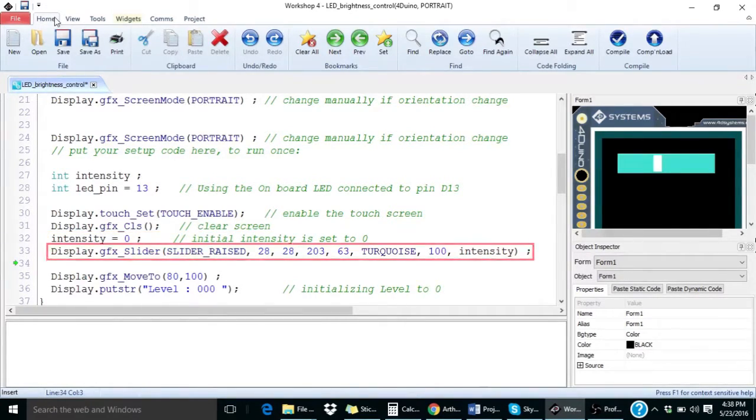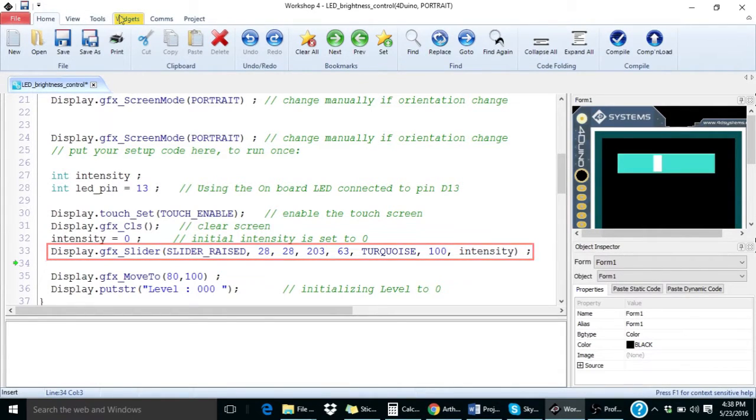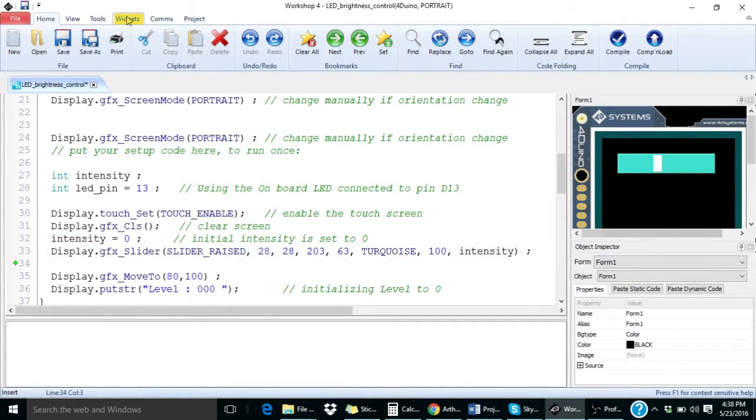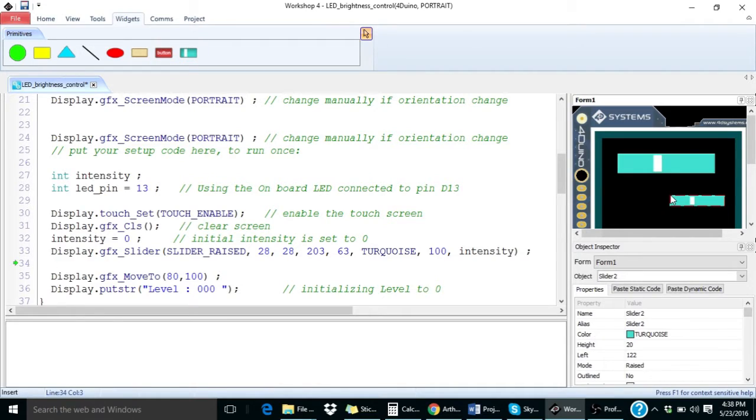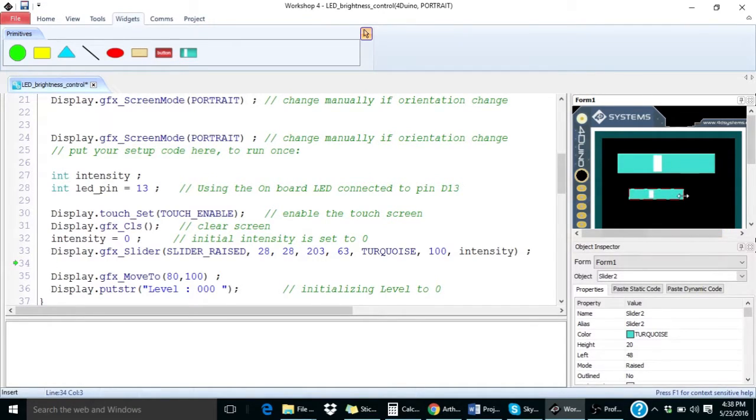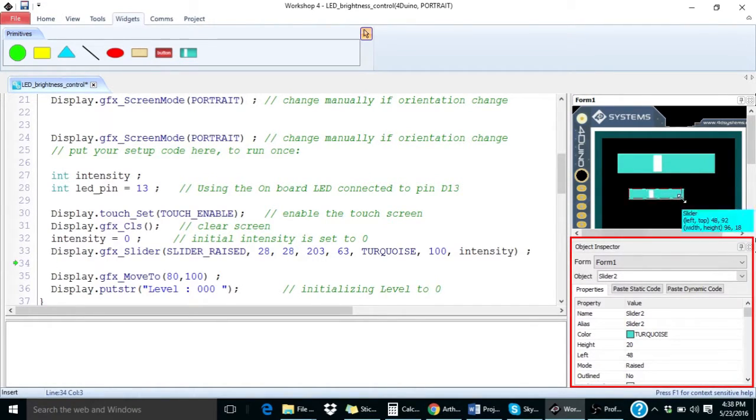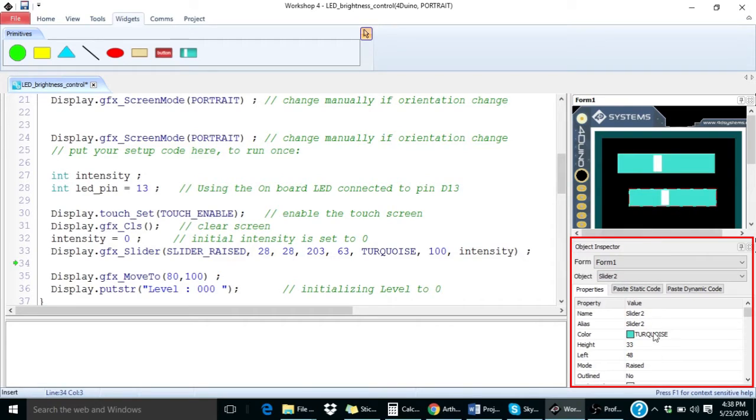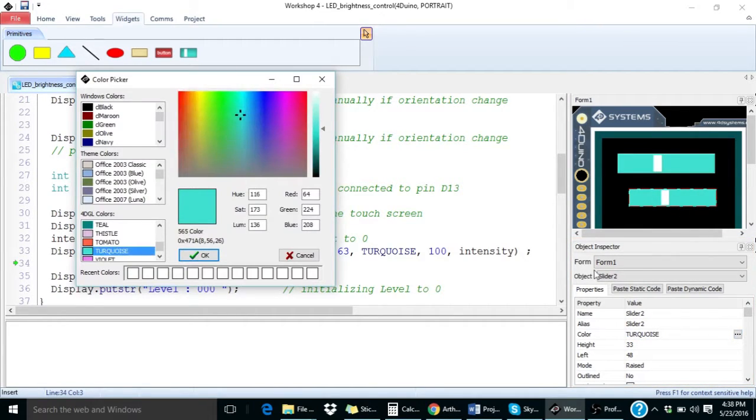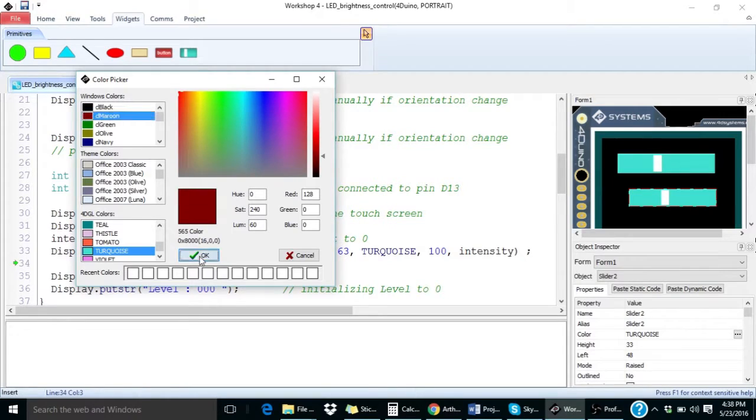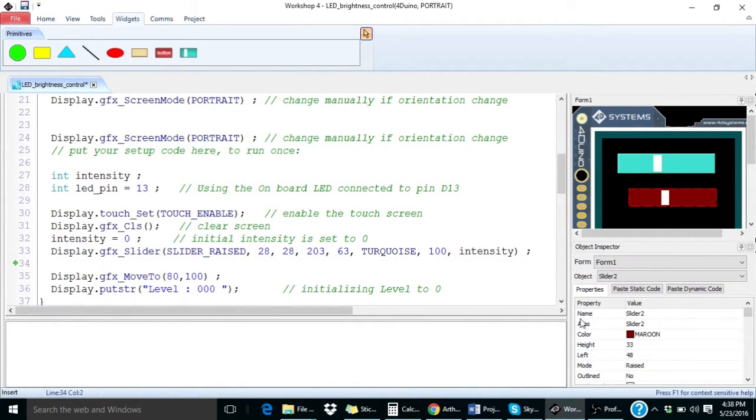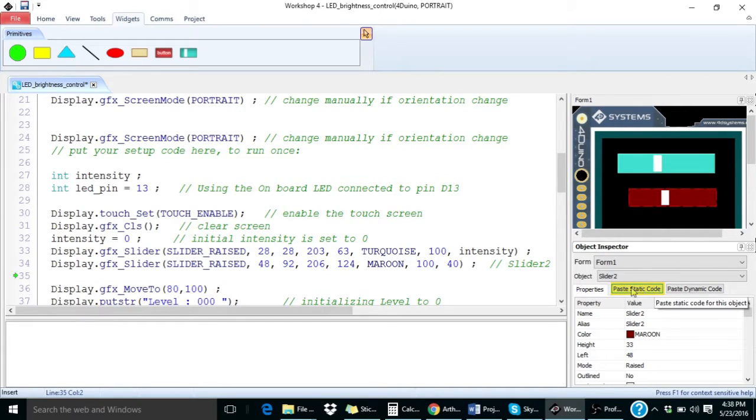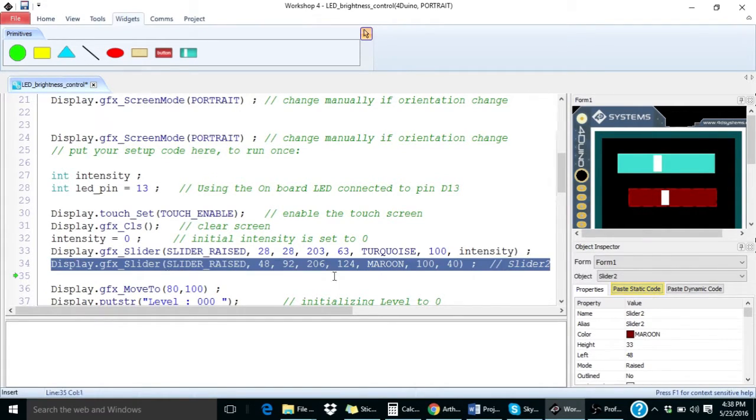All you need to do to incorporate the code for the slider is to navigate to widgets and drag and drop the slider widget. You can customize the slider using the object inspector. After you are done, simply click this button to add the code for the slider you have created into your Arduino program.